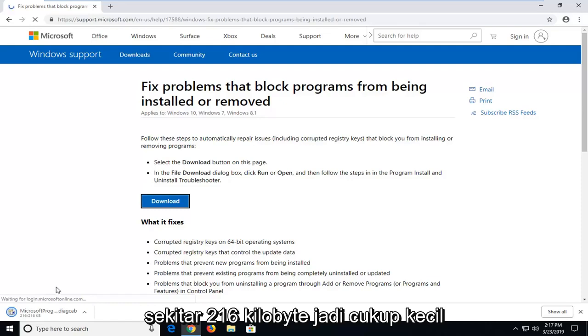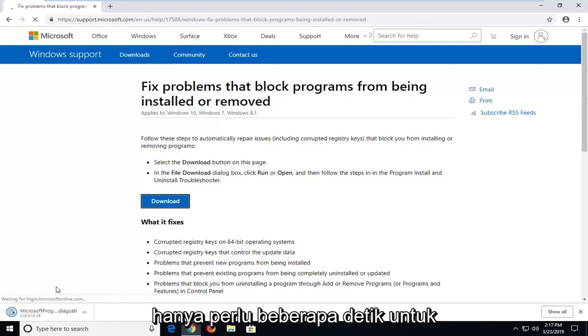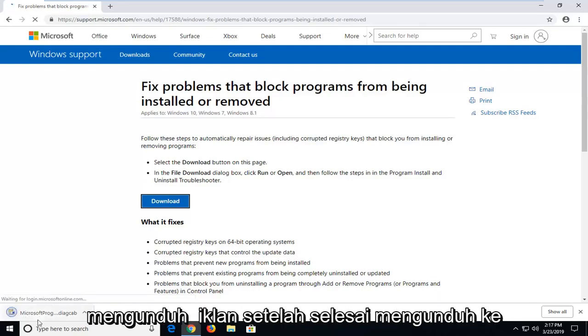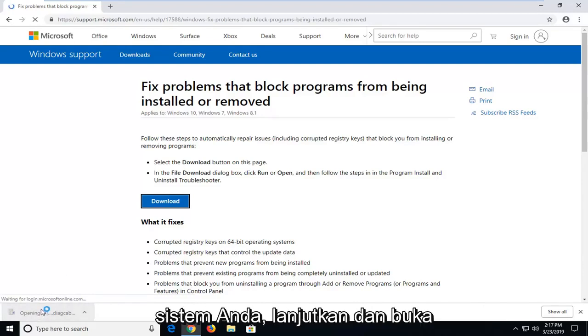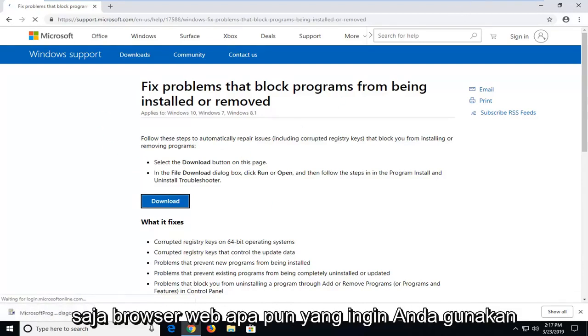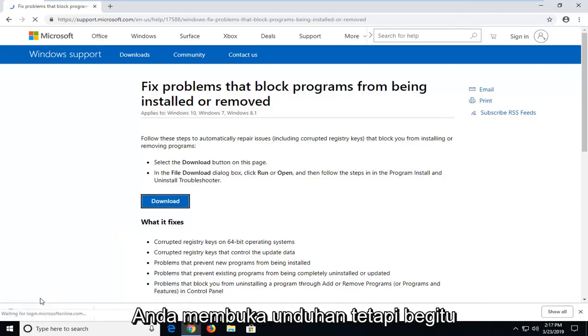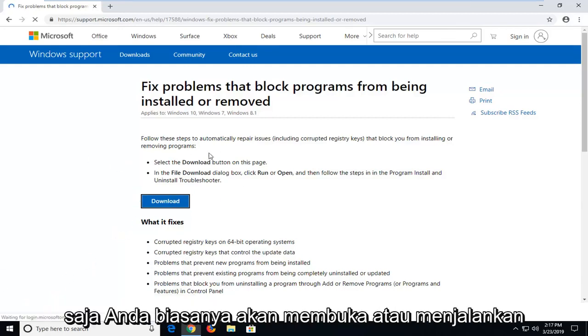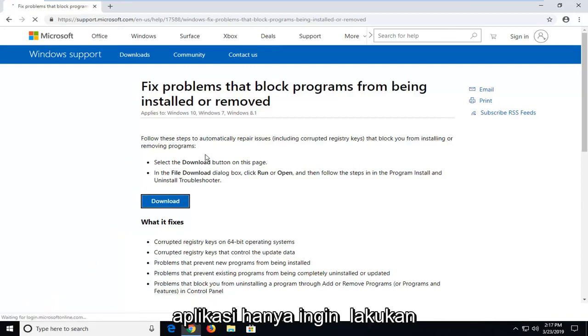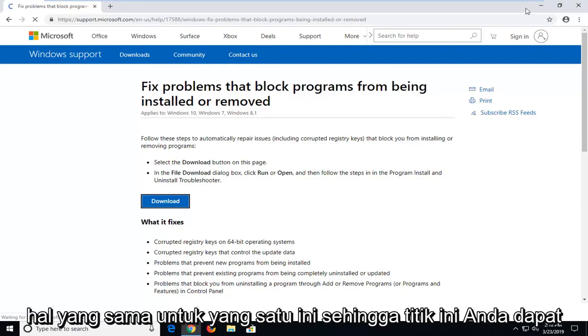Pretty small, it should only take a couple seconds to download. Once it's done downloading to your system, go ahead and just open it up. Whatever web browser you want to use might be a different prompt in order to actually open up the download, but just however you normally would open up or run applications, just want to do the same thing for this one.